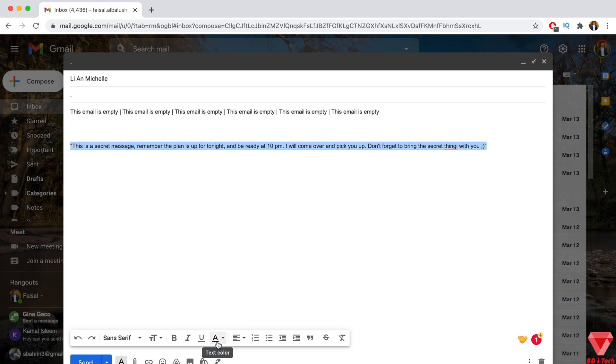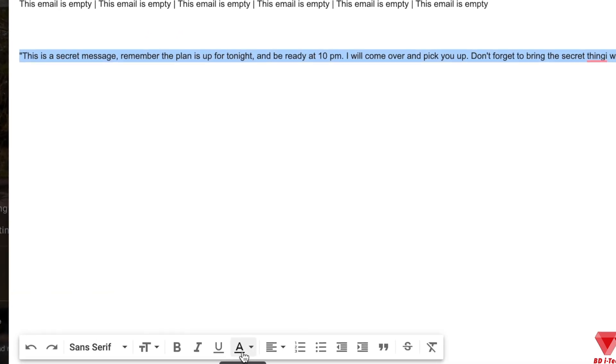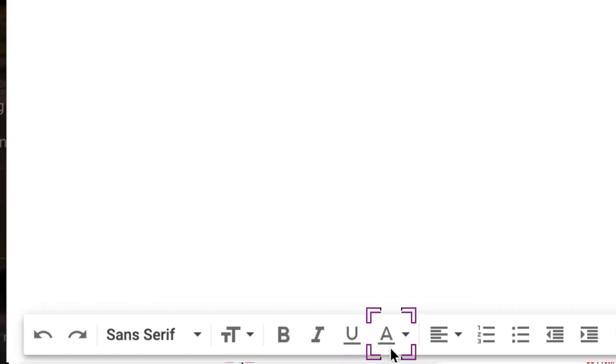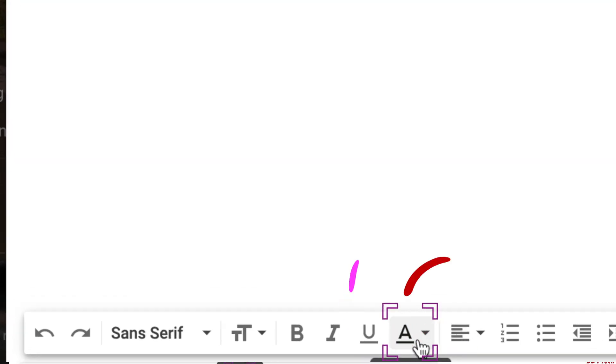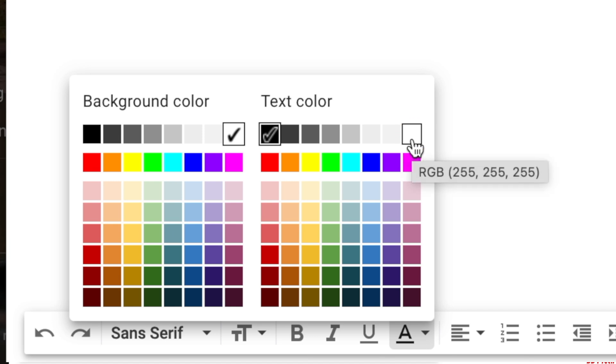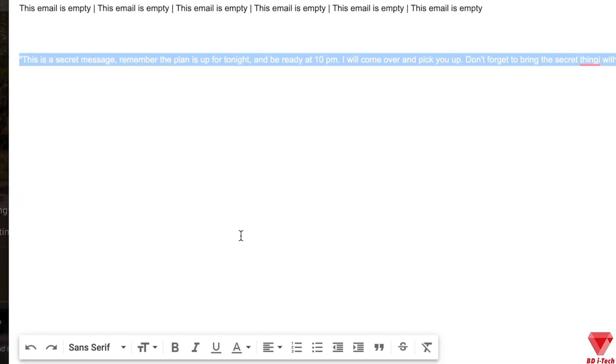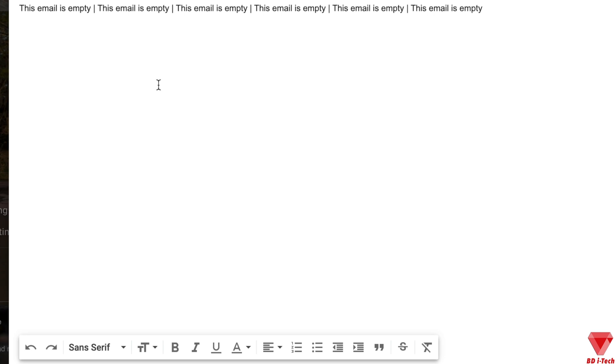Once you have highlighted the text, over here at the bottom, select the text color. Make sure to select the first pure white color. Once the secret message color is changed to white, you can see the message is invisible now.